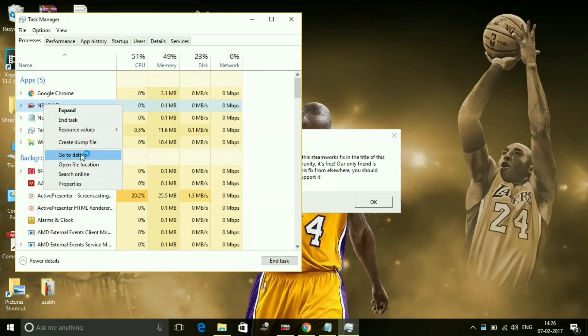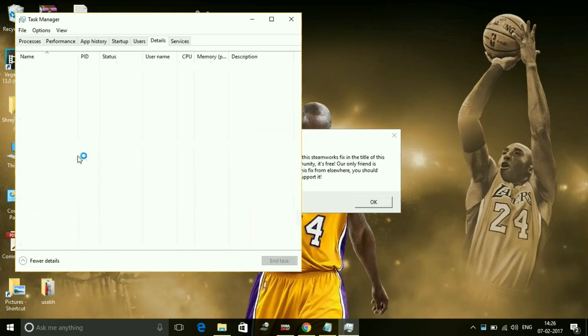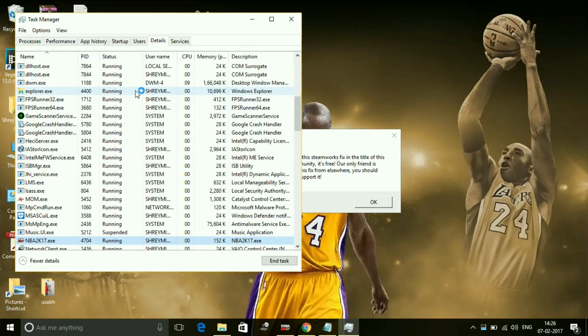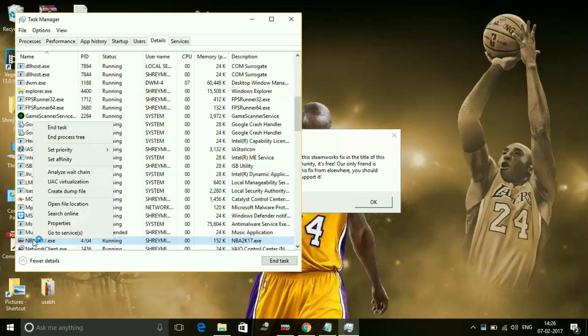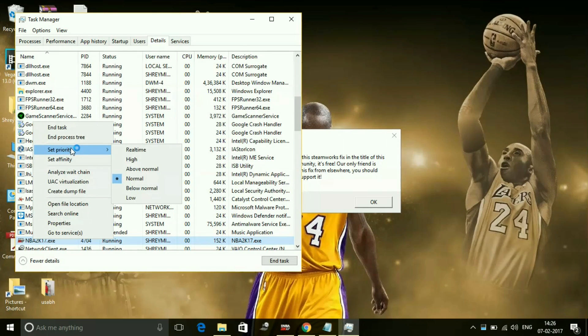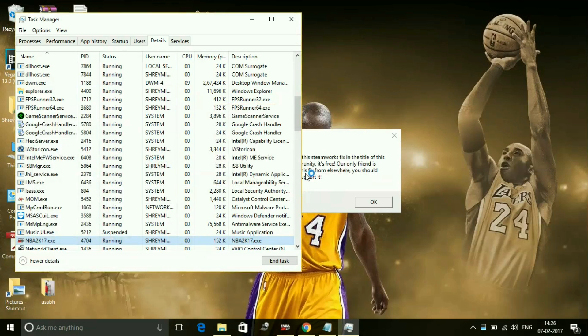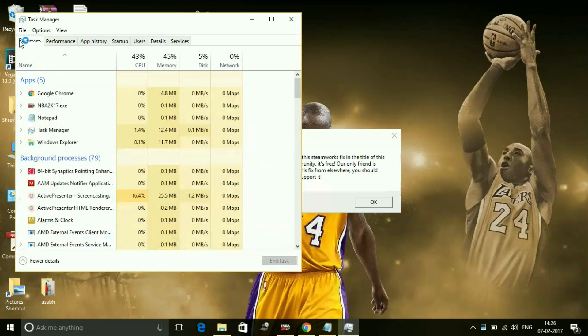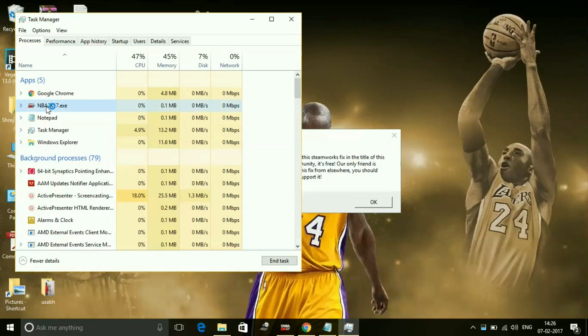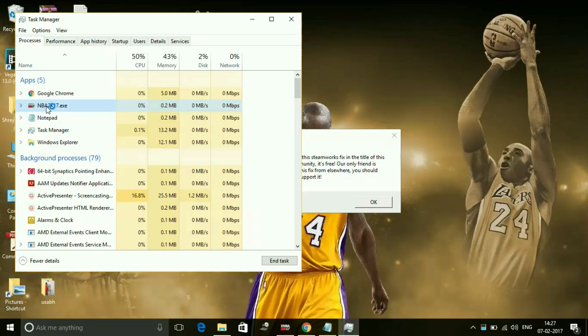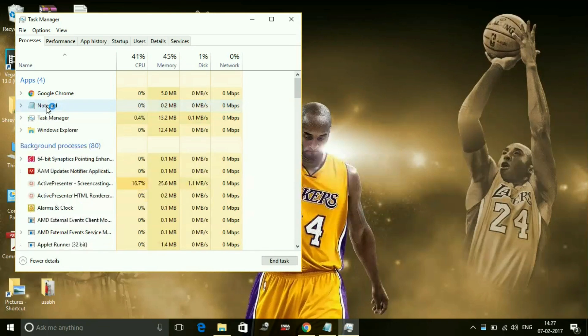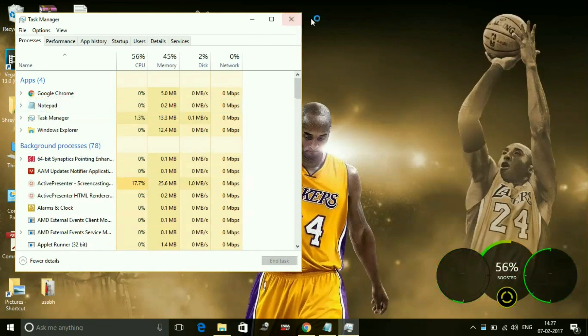Go to its details. In the details I will be here - NBA2K17.exe. Now I'll right-click on it and set the priority of the game to high and change priority. It also helps a lot, so you have to do the same with any game you are playing, and also with WWE 2K17 of course.